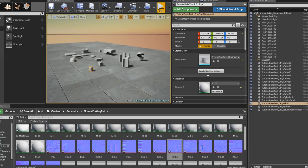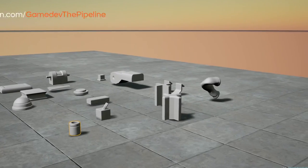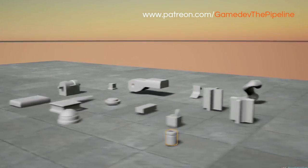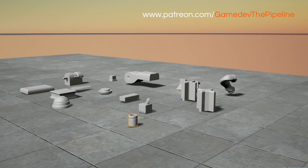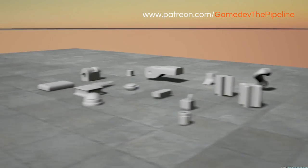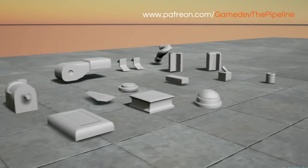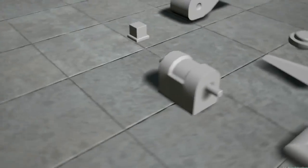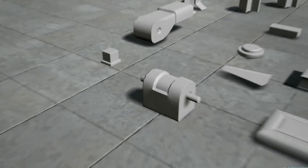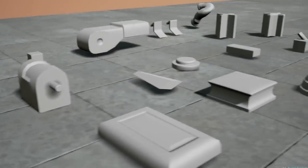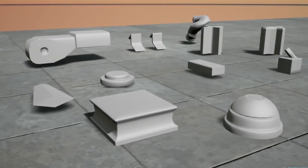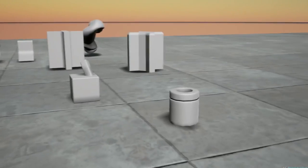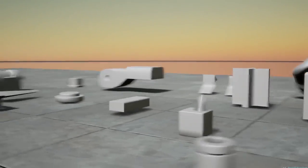Hi guys and welcome to the world of normal baking. This tutorial is not on how to use a specific software or how to fix one specific issue. Instead I want to focus on helping you to develop a set of good habits. Habits that will help you to create your geometry in a way that will let you avoid baking artifacts as much as possible.